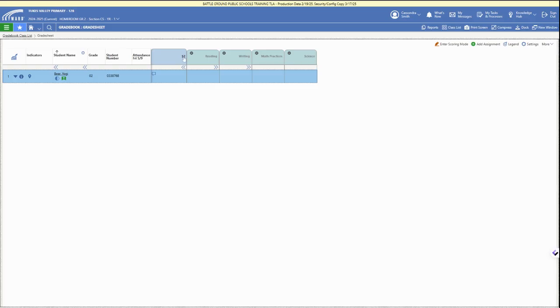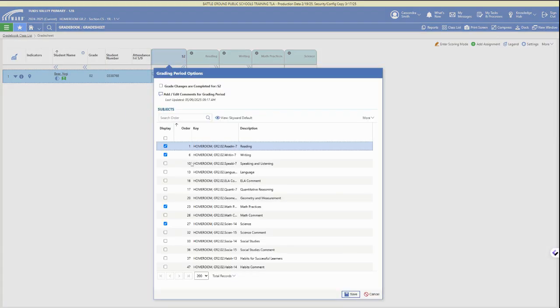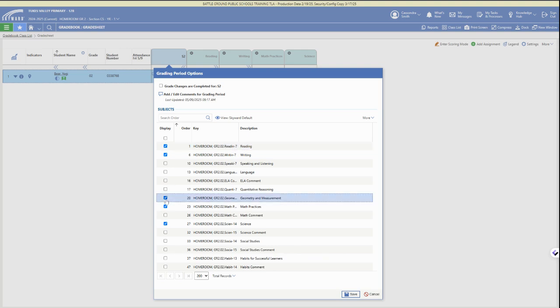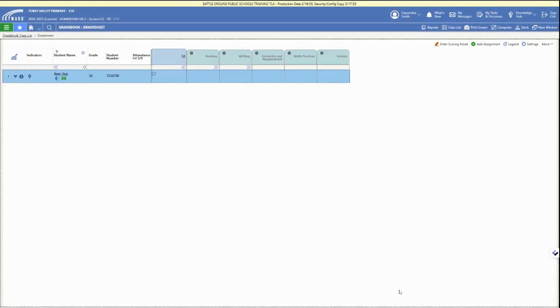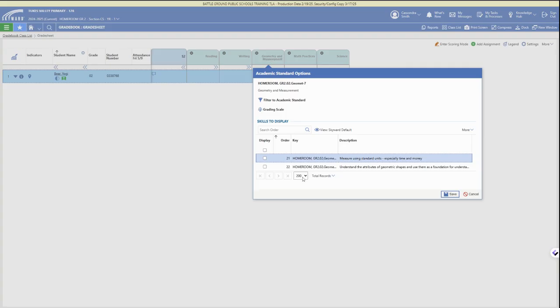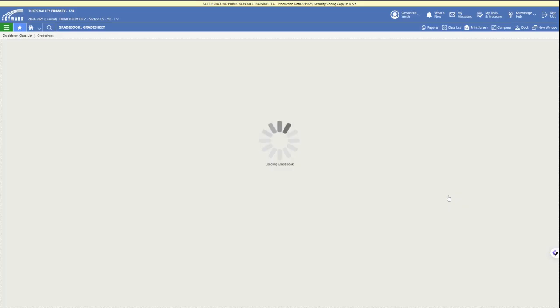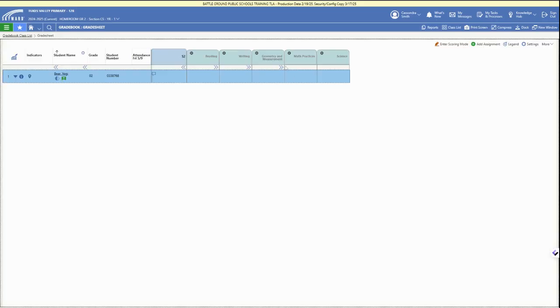Make sure that you have accessed your subjects by clicking on the grading period, then click the checkboxes next to the subjects that you need to grade to make sure they are visible. Then click on the subject headers to select the standards under those subjects.